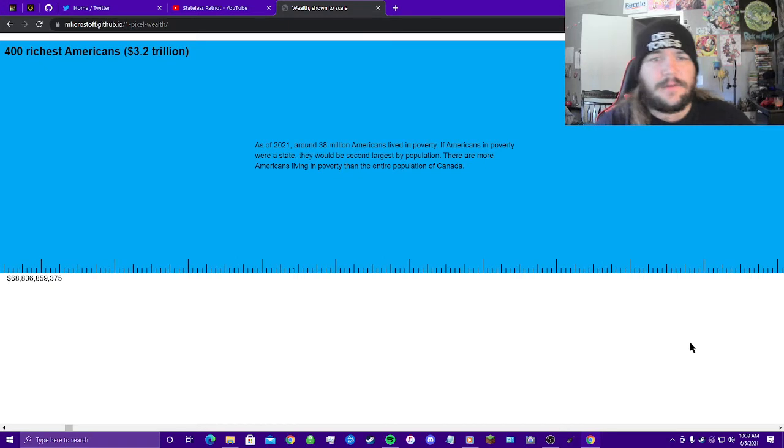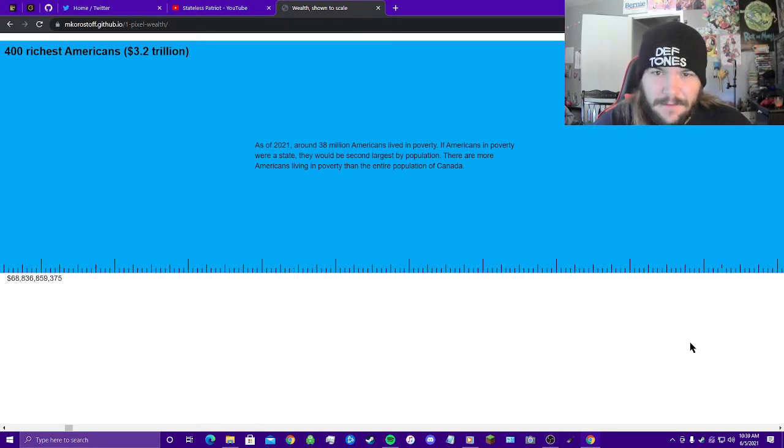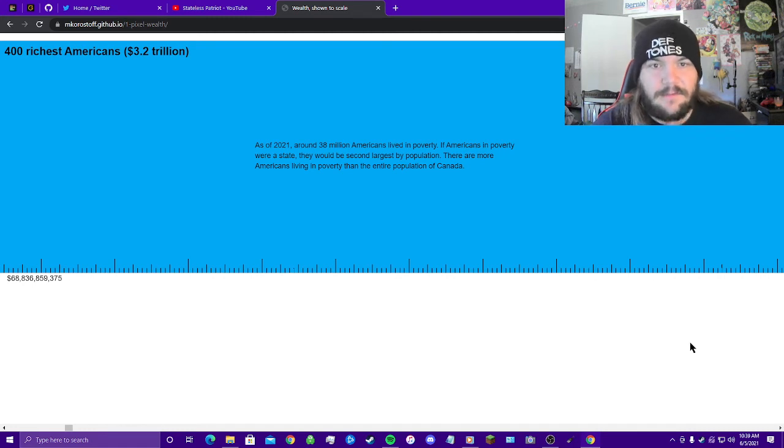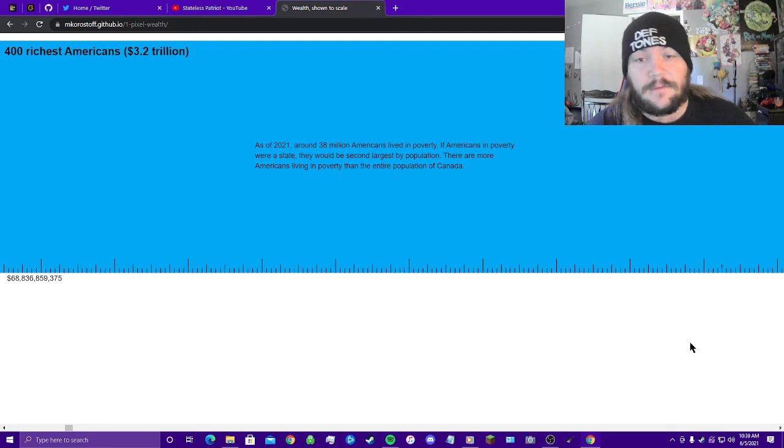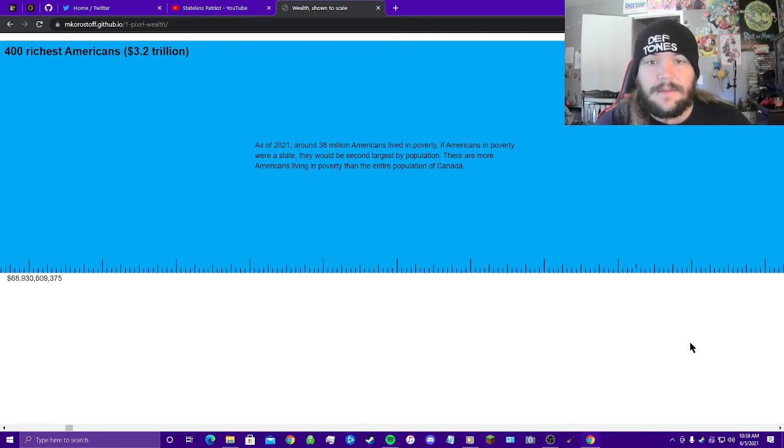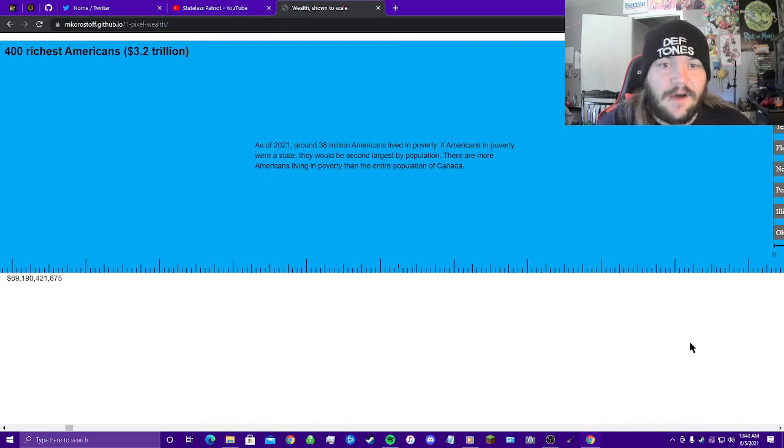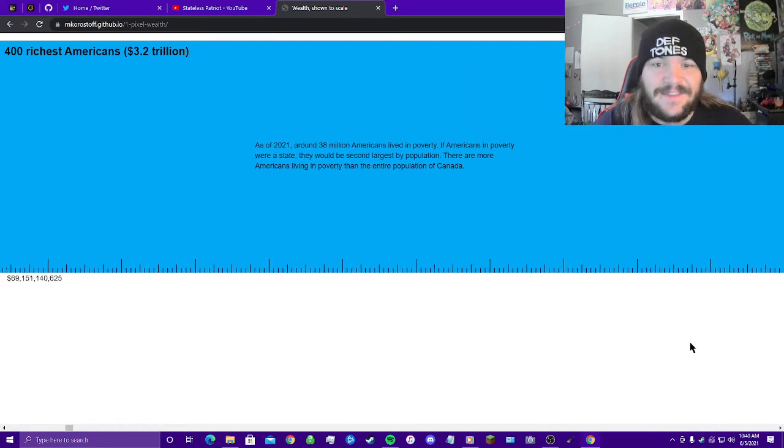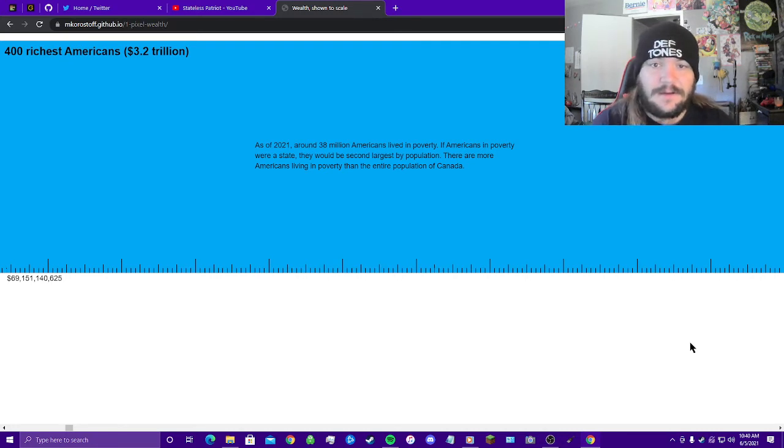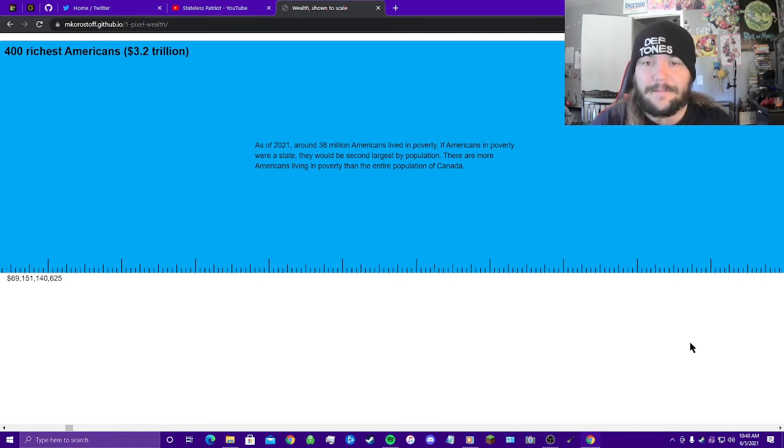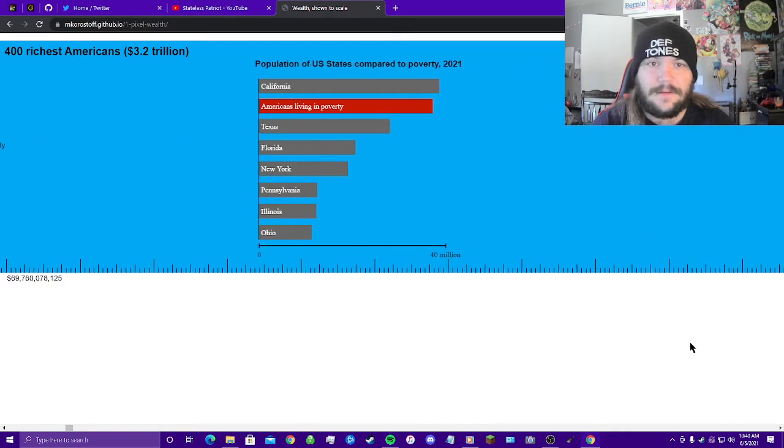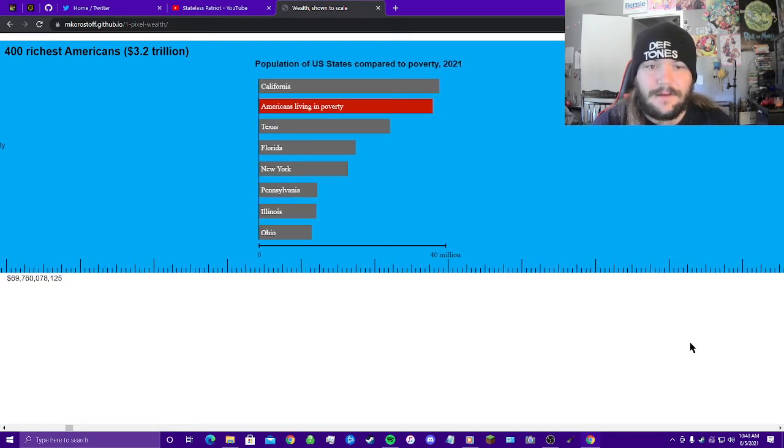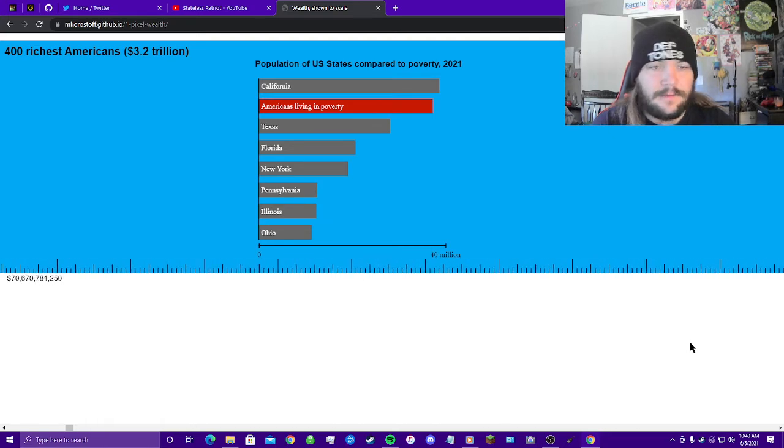As of 2021, around 38 million Americans lived in poverty. If Americans in poverty were a state, they would be the second largest by population, just behind California. There are more Americans living in poverty than the entire population of Canada. Jesus. I can't, I honestly can't believe that. Yeah, look at that. Unfreaking believable.